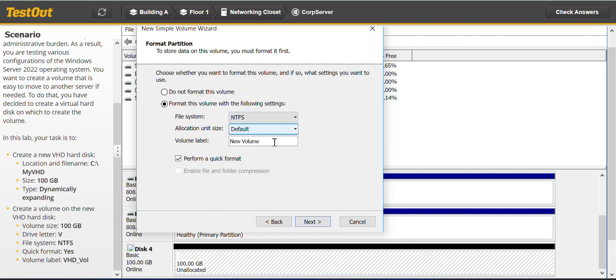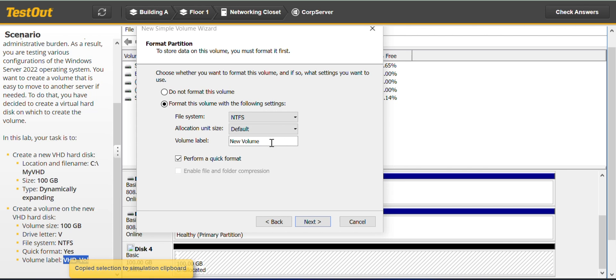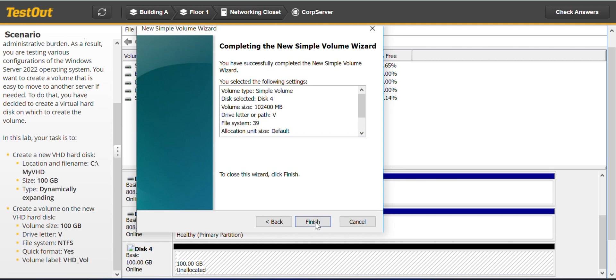So here we can see it's NTFS and quick format yes, and the volume label I'll just copy this and paste. VHD underscore volume, and paste it here. And next, finished.